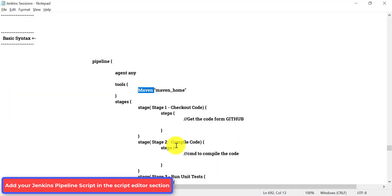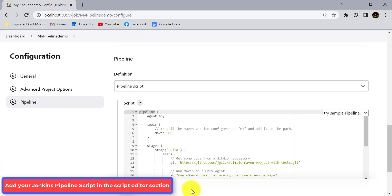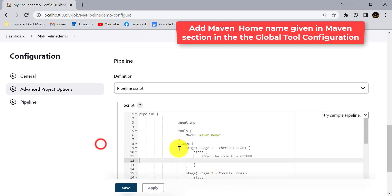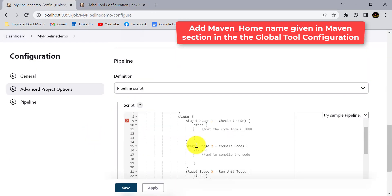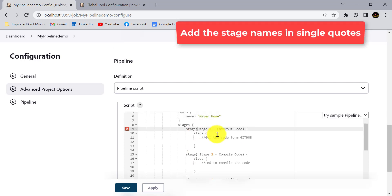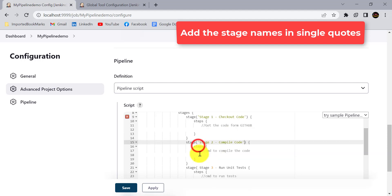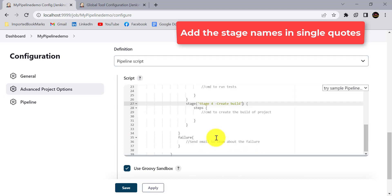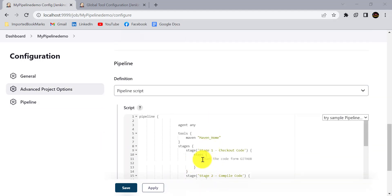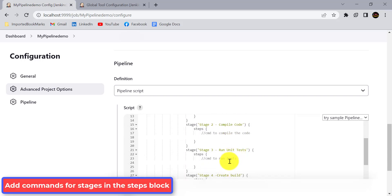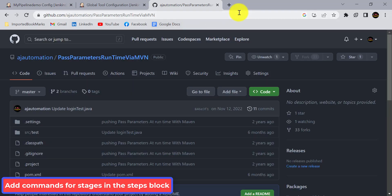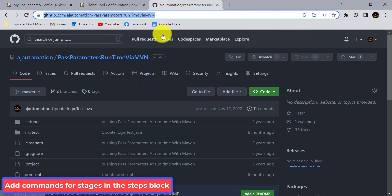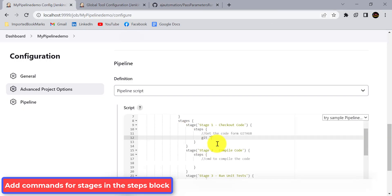We'll copy the template and add it to the script area with all the stages inside a single block. We need to provide the command to get the code from GitHub. Use the git command and provide the Git URL — for example, a Maven project available in a GitHub repository — and paste that URL to check out the code.